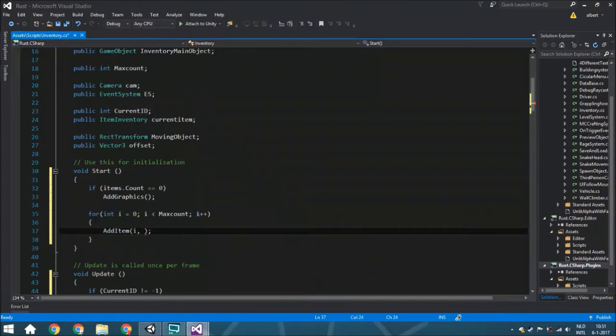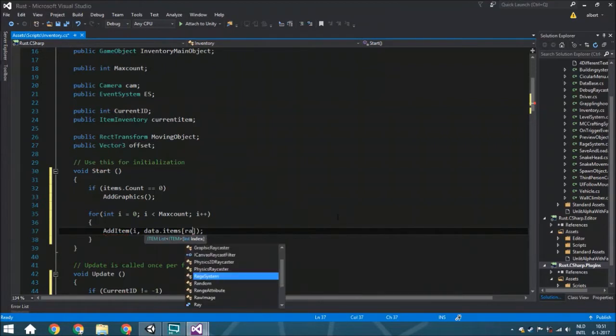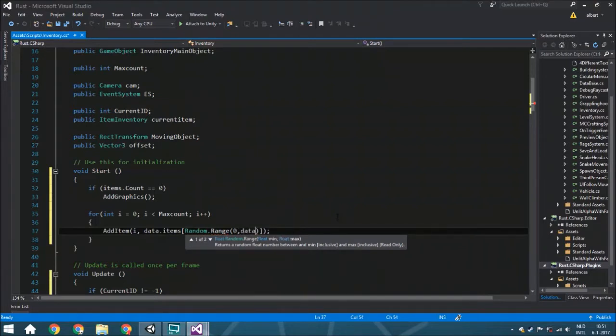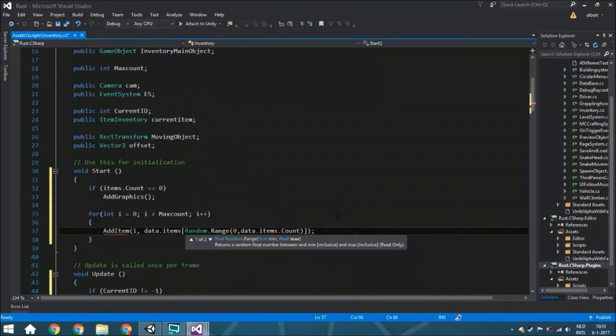Every time we loop, we add one. We're going to do the add item function, and the position is i, so this is the slot number. Then we go to data.items and do random.range zero till data.items.count, so we can choose anything in the list.